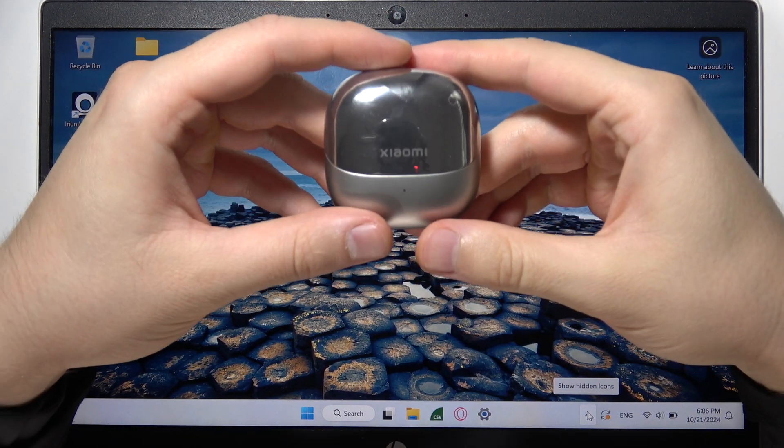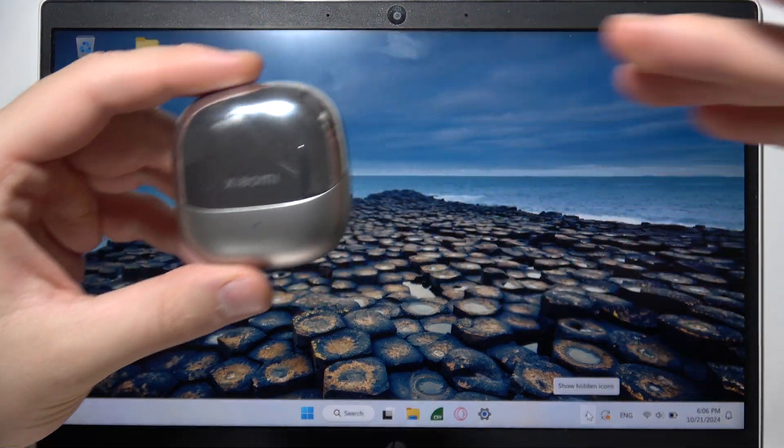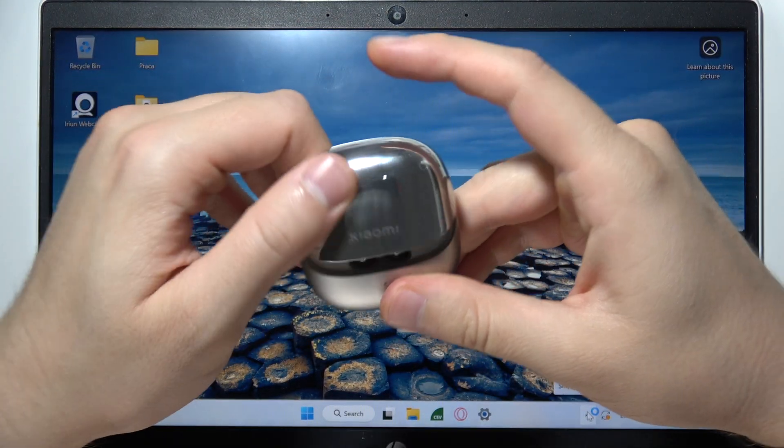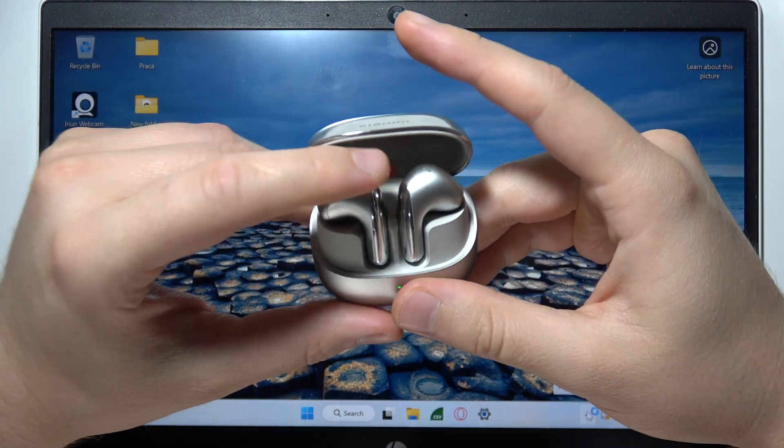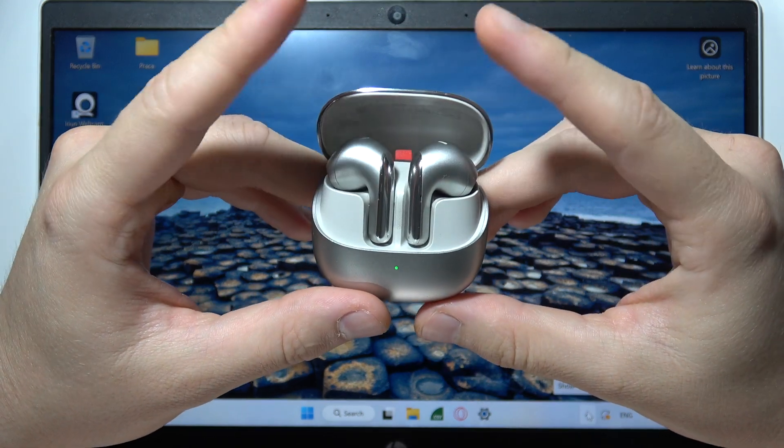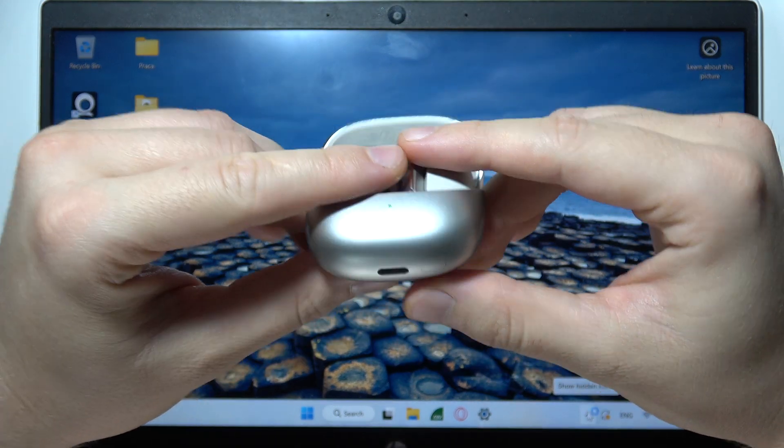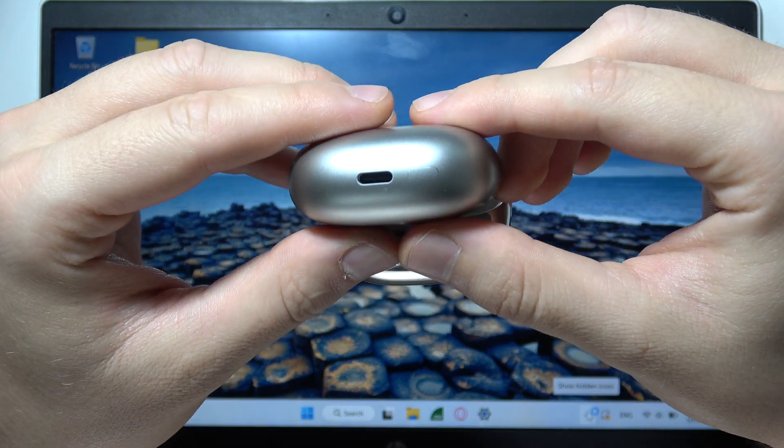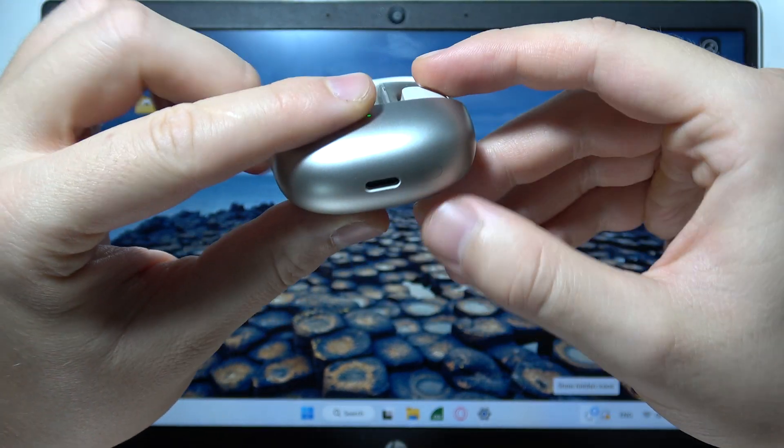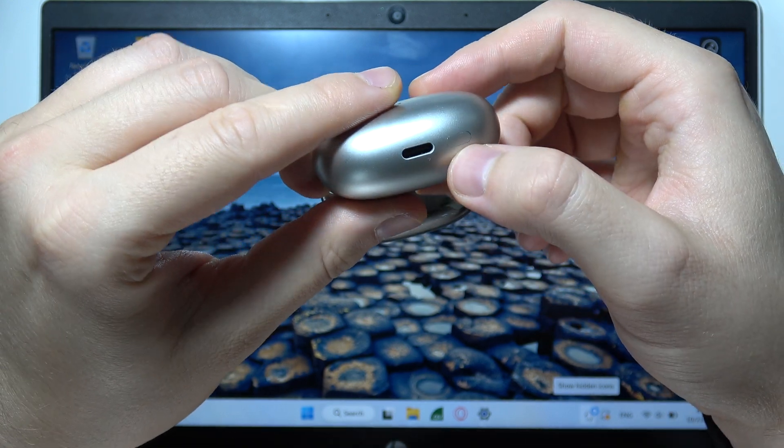Hello, if you want to connect Xiaomi Buds 5 to a Windows PC or laptop, first of all, you will need to open the charging case with both earbuds inside. You will need to locate this button and